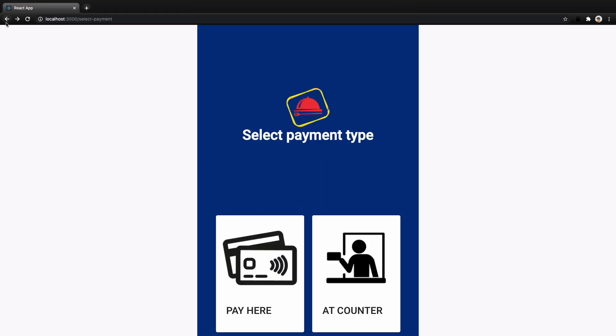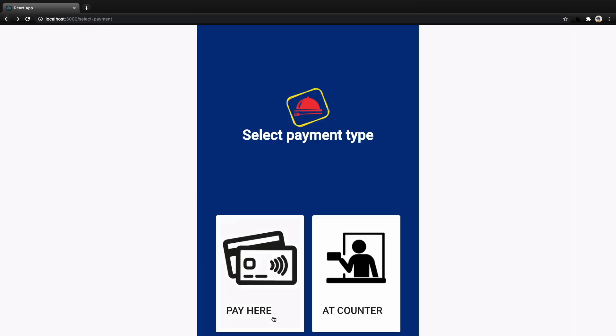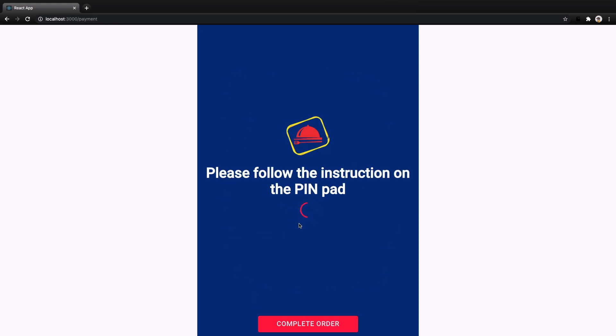Let's review what we did. We created the select payment screen with two options for the user. Pay here connects to the pin pad to get credit card info to make the payment, and add counter just redirects the user to the complete page. If the user selects pay here, they get redirected to the payment screen where they enter the pin pad — that part is out of scope for this lesson, we just created the UI for it. For the next lesson, we focus on completing the order, creating an order in the backend, and showing the order number to the user. Until next lesson, bye-bye.